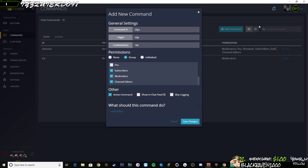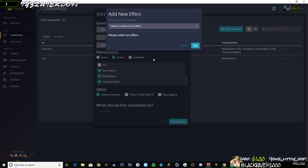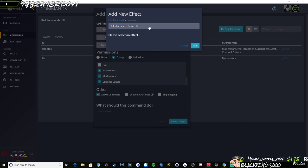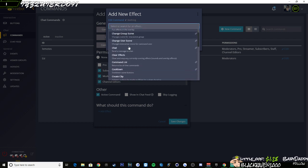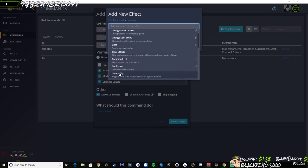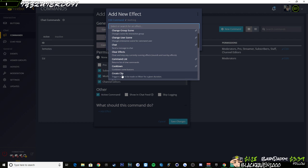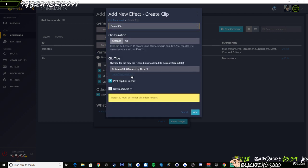Now, once you've done the logout like I said, it'll re-authenticate yourself with Mixer and the integration that Mixer has then given FireBot. You'll see as you scroll down in the effect list, you'll see create clip.